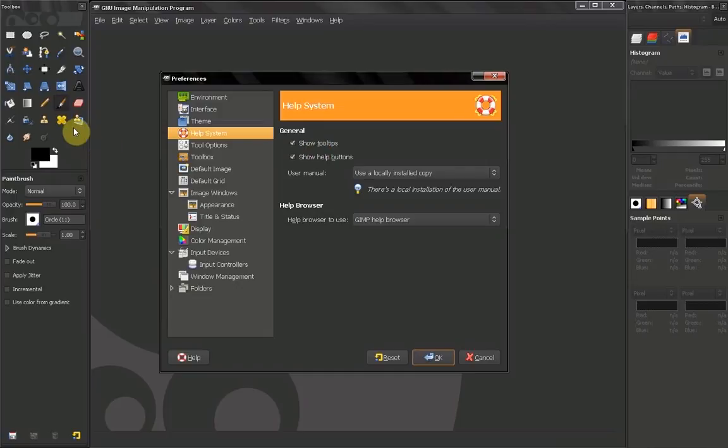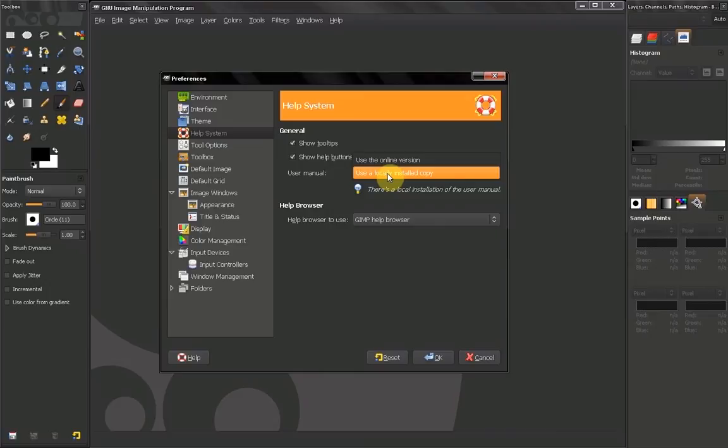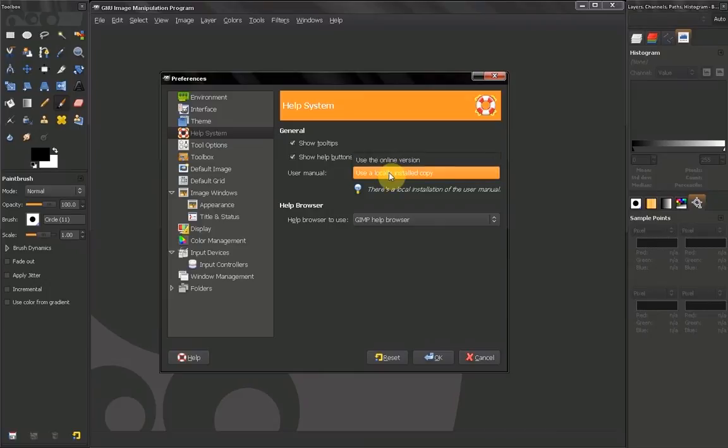And these things, for example, start to annoy you, you can turn them off from here. Also, you can use the help from online version or you can install a local copy.